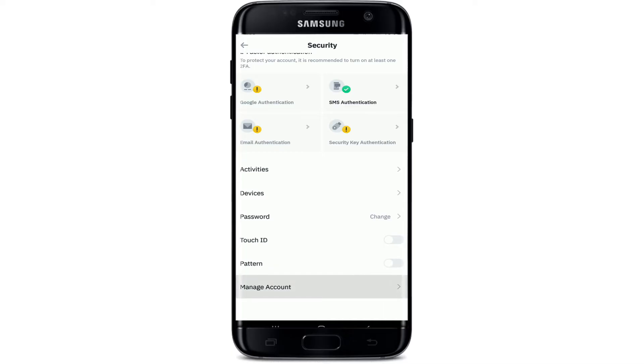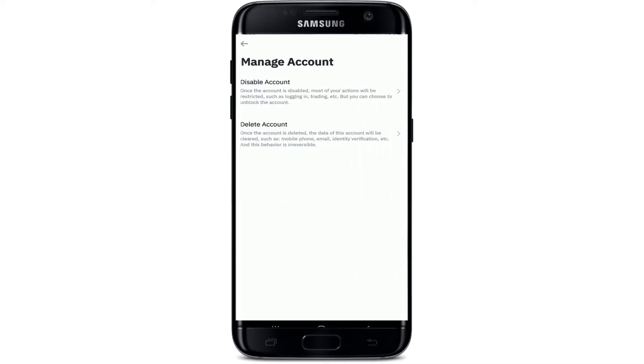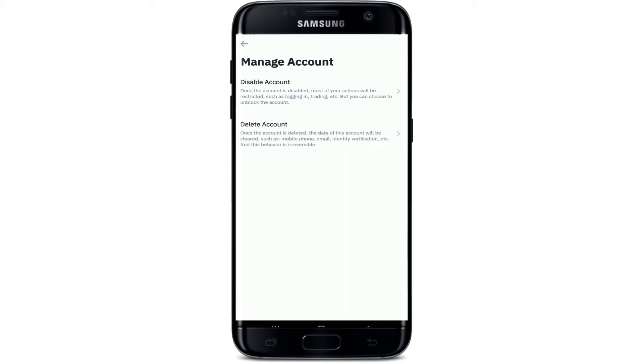Under Manage Account you'll be able to see two options displayed. One is to disable your account and the other is to delete your account. If you'd like to permanently delete your account or close your account, you can pick the second option right here on the screen at the bottom.